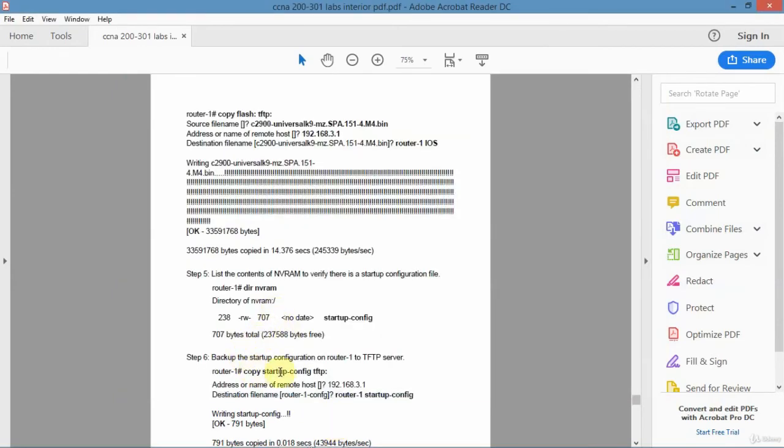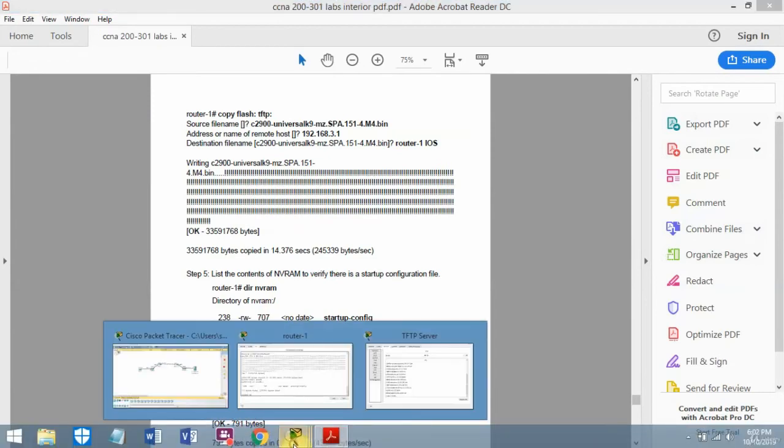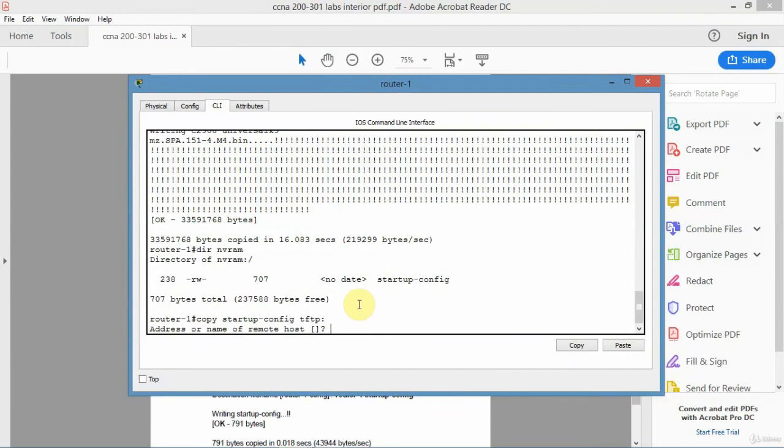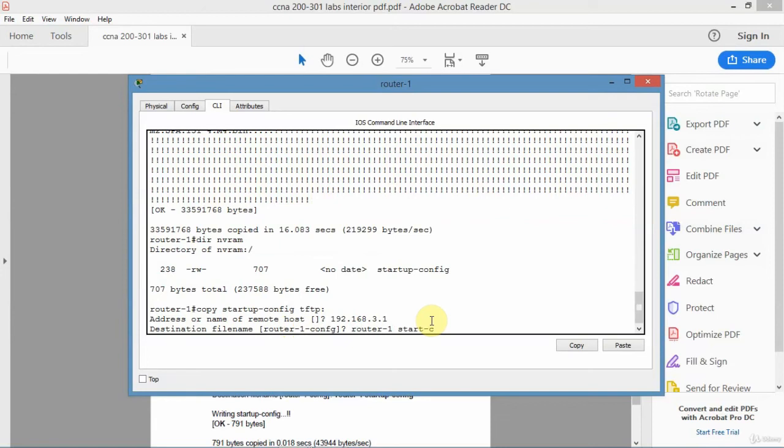To back it up, I just go copy startup config to TFTP. It says OK, where is the TFTP server? I'll just give it an IP address. Destination file - I can leave it as it's suggesting router1 config, that's OK. I can just do something like router1 start config or something.